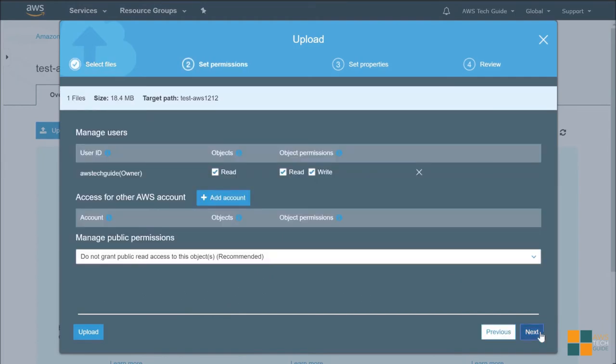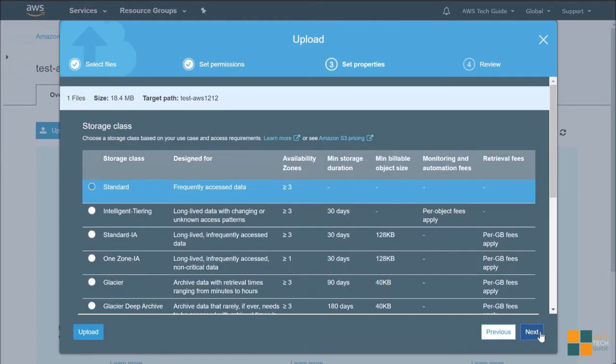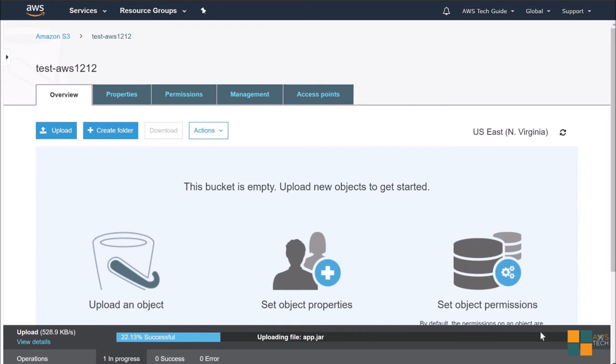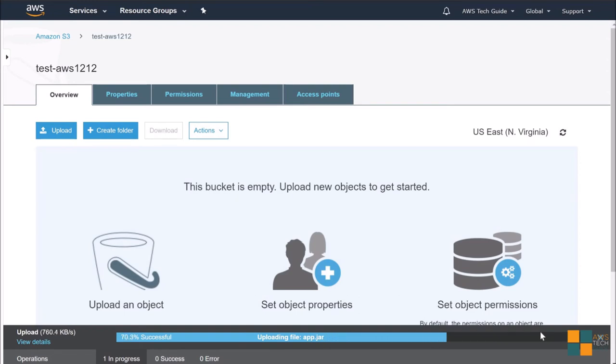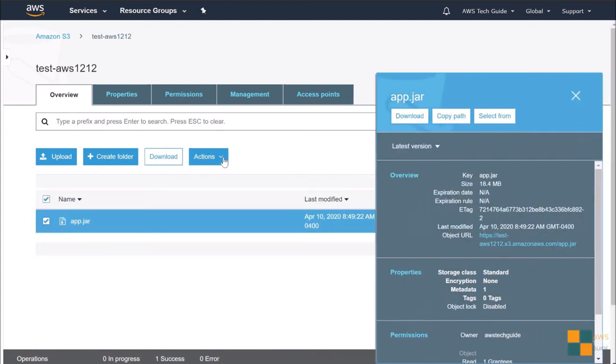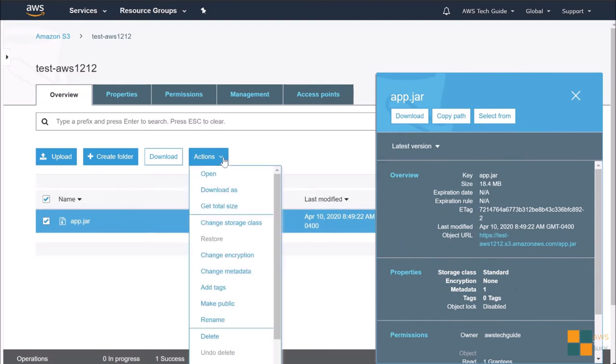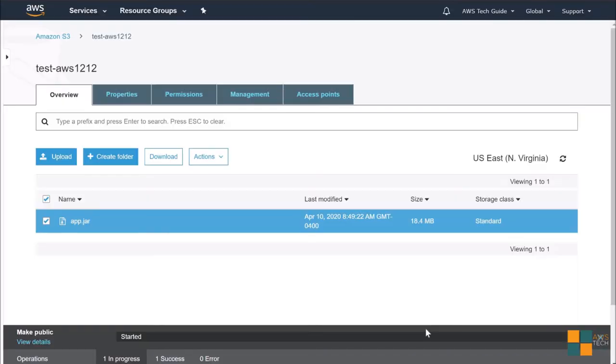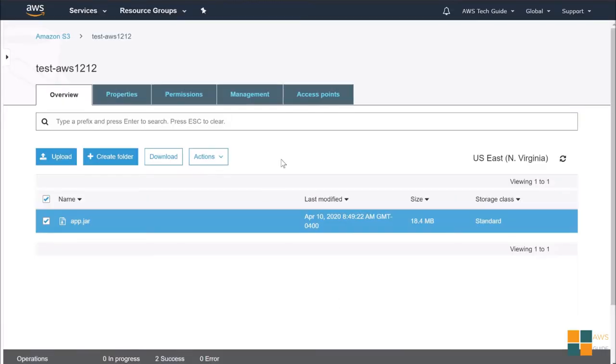Go inside this bucket and just upload the jar file into it. Click next. Next. Next. Upload. As you see, the jar file has been uploaded. Just click on it and click on action. Click make it public because you have to copy it to the EC2 instance, so it should be a public object. Make public. It is now public.